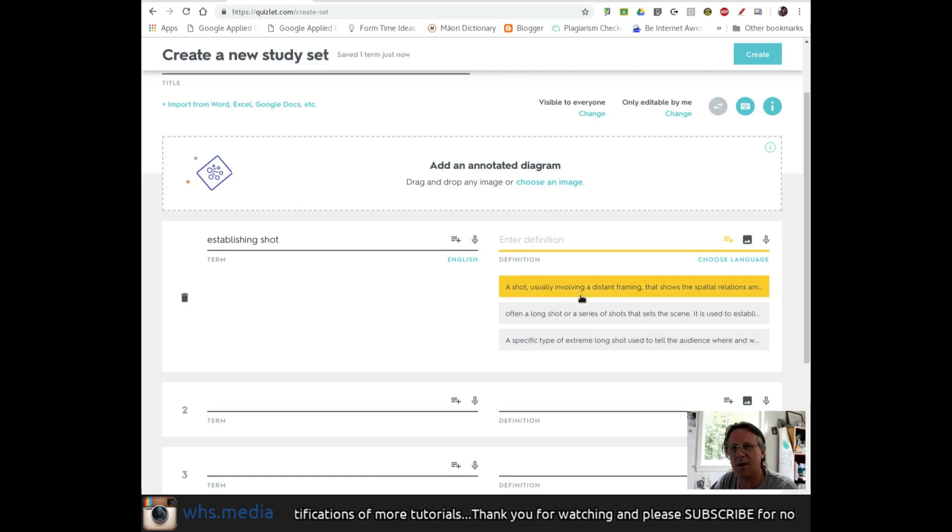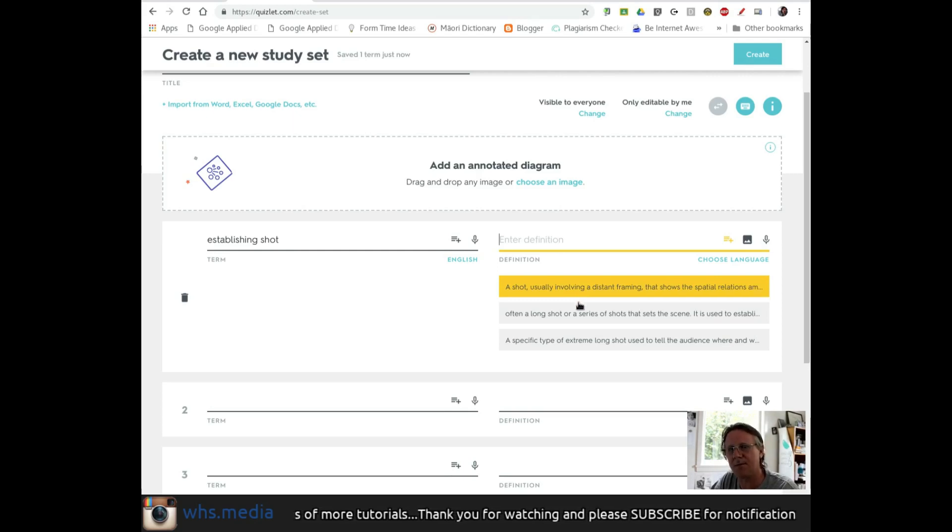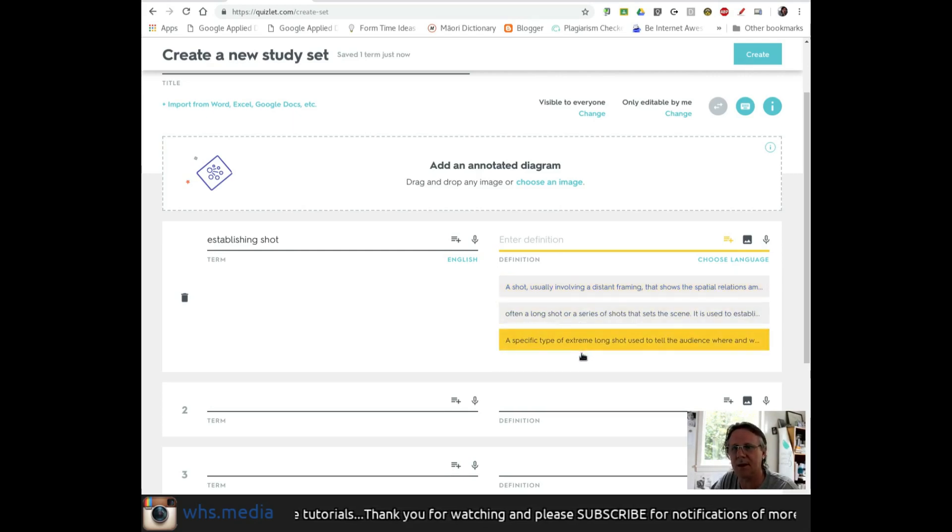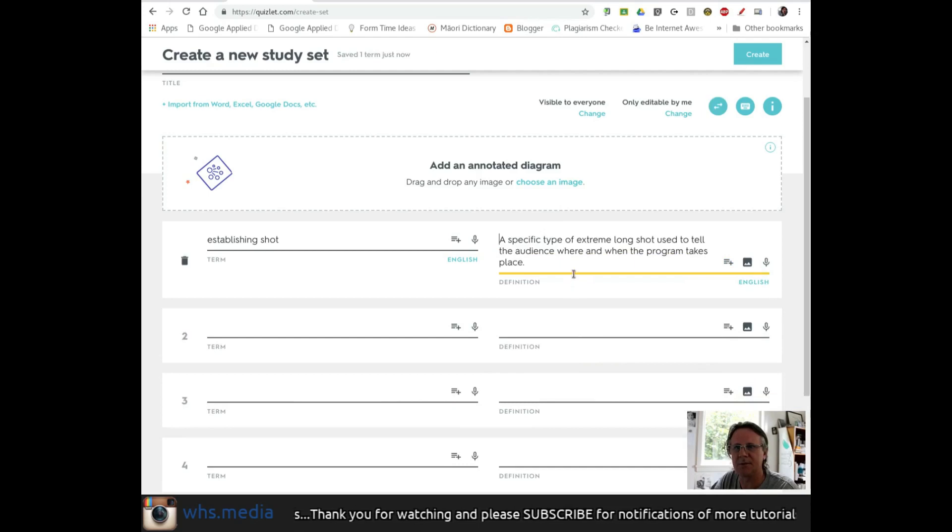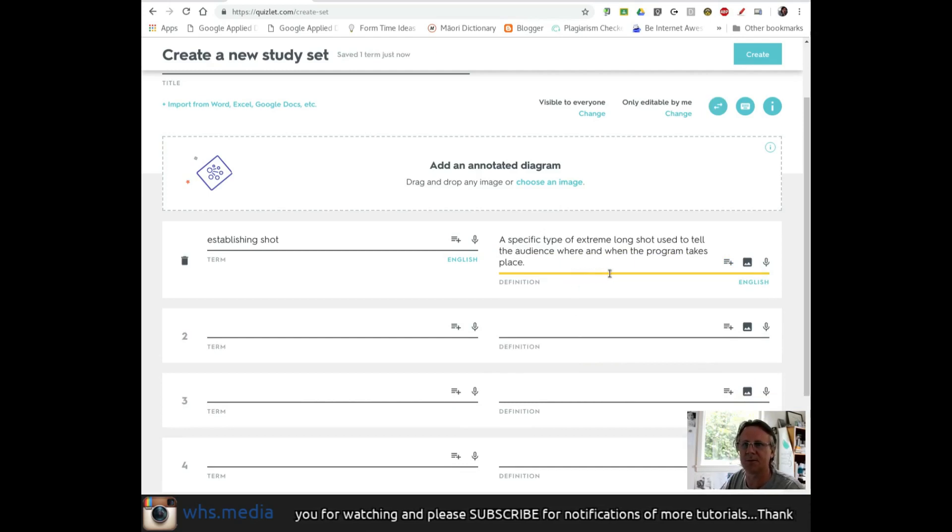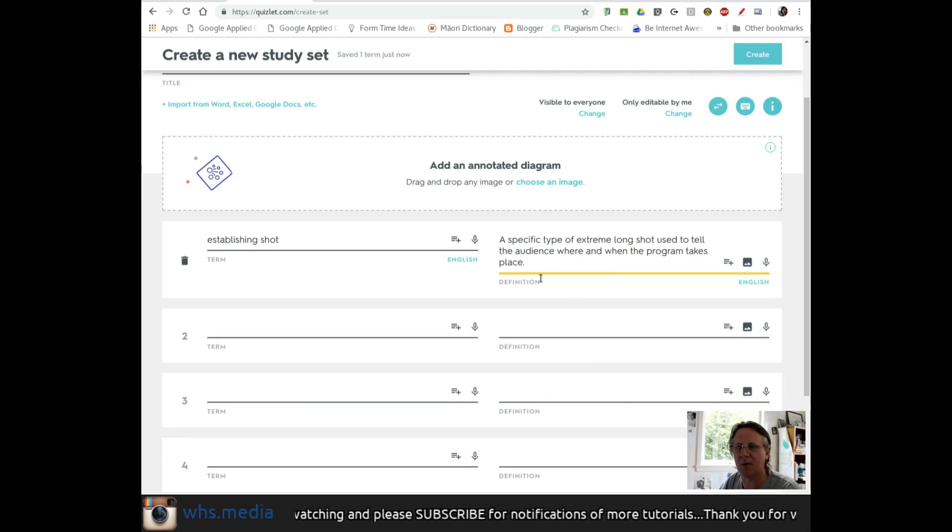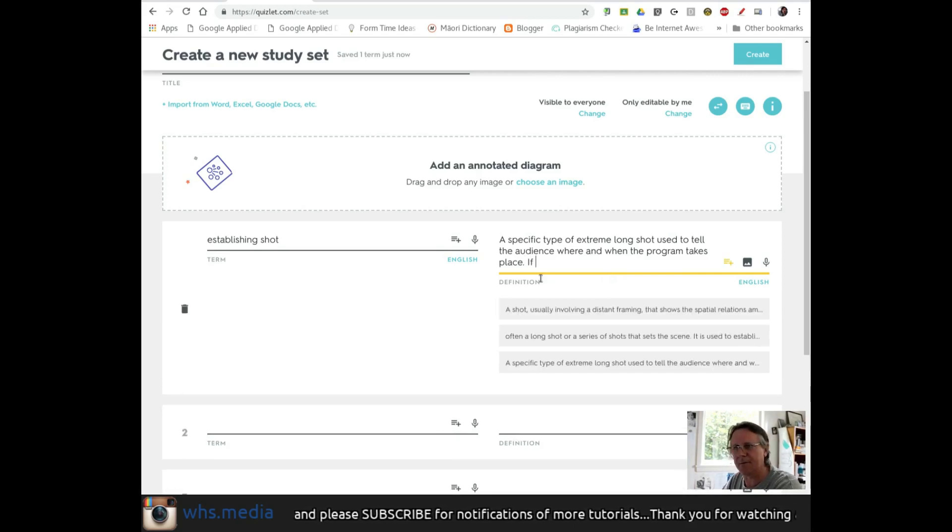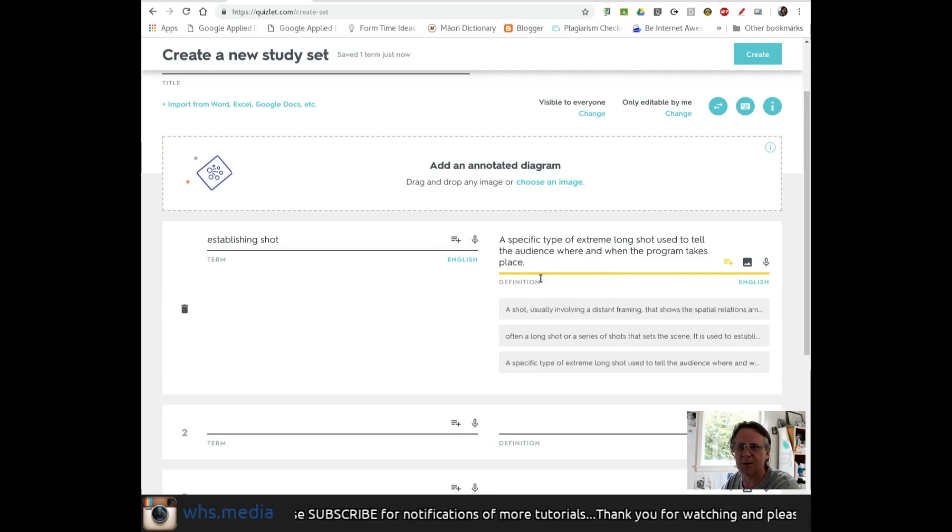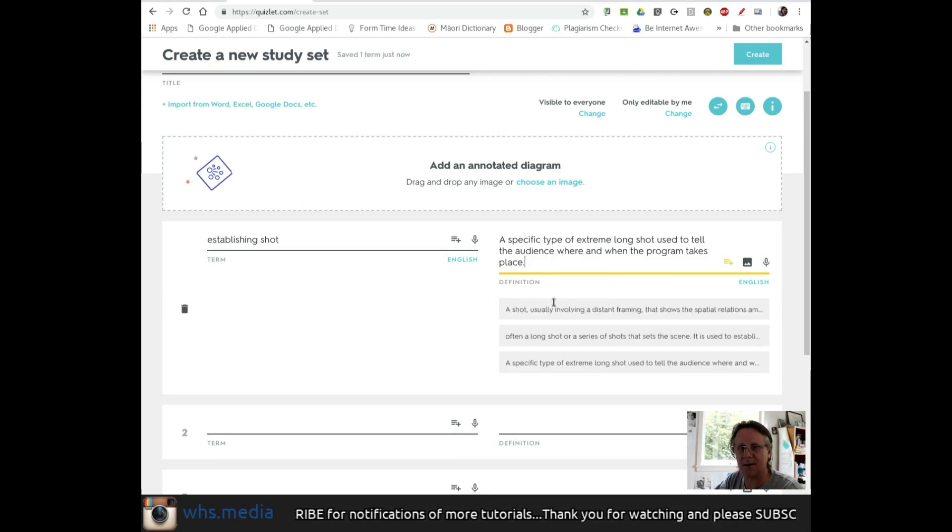Once I click one, I can modify it. I'll pick this one: a specific type of extreme long shot used to tell the audience where and when the program takes place. If I need to add more, I can, or I can take this as is.